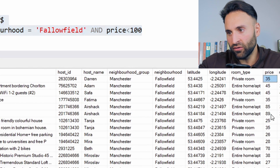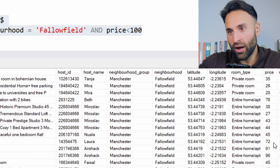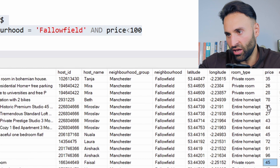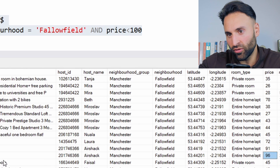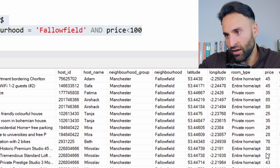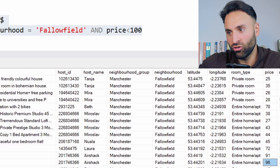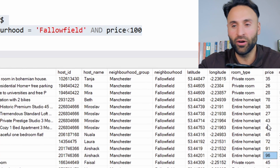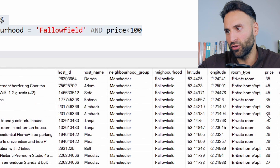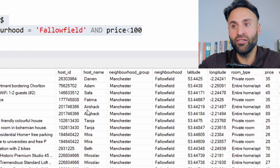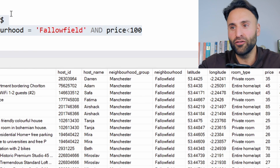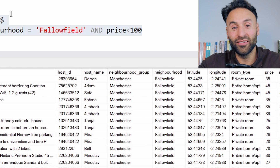And then what we see here is all the properties where the price is less than 100. Just going through it, we can see the max it goes up to is 96. There's no one charging 99 pounds — that's Great British pounds I'm referring to, guys. So that's quite interesting. This is all the information that we can find out in just a few minutes by using these simple statements.